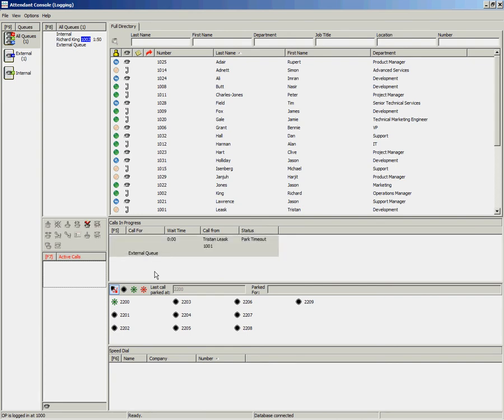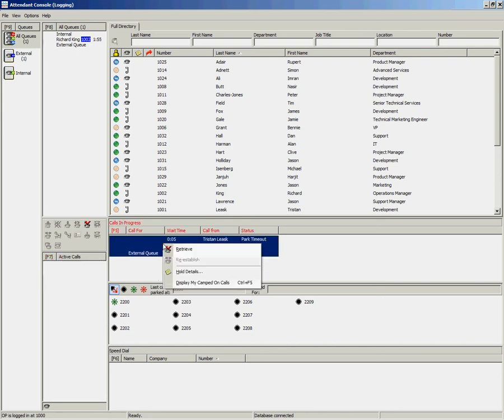If the operator wants to retrieve the call because they want to say that the call is not being answered, they can right-click and select Retrieve.